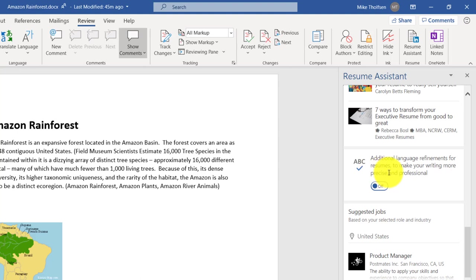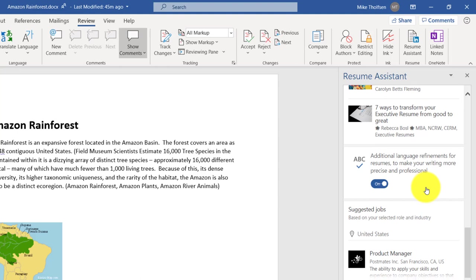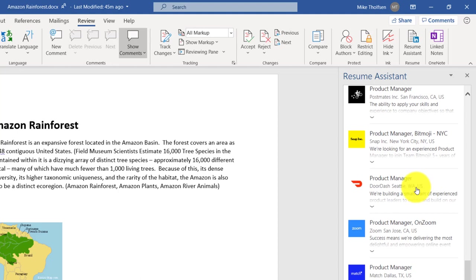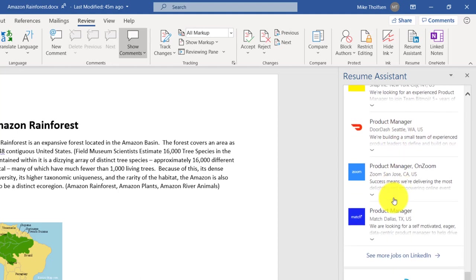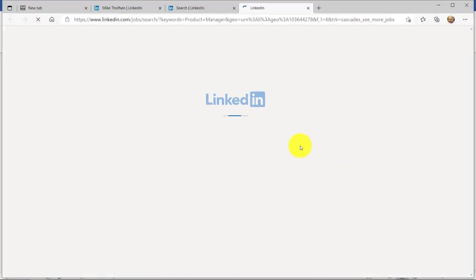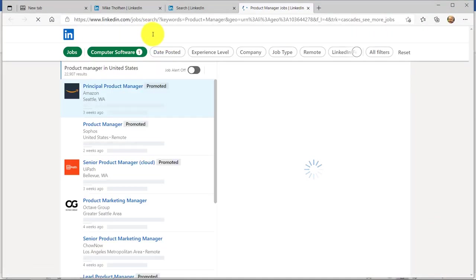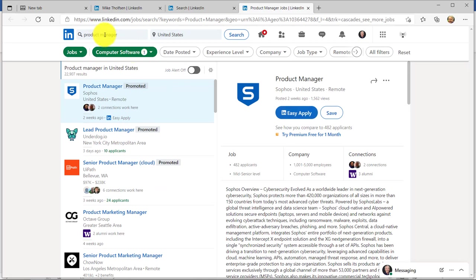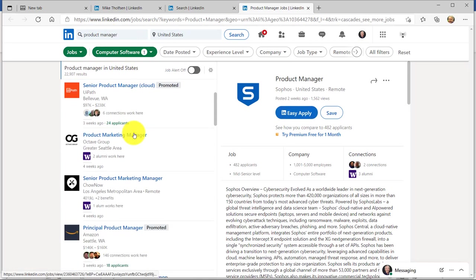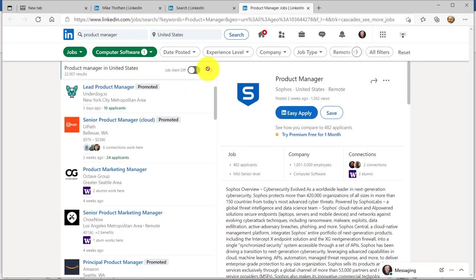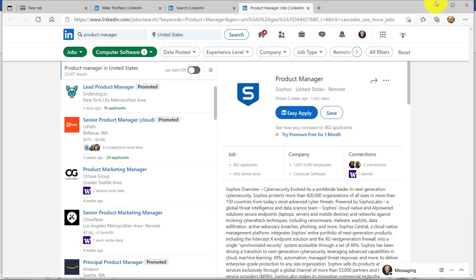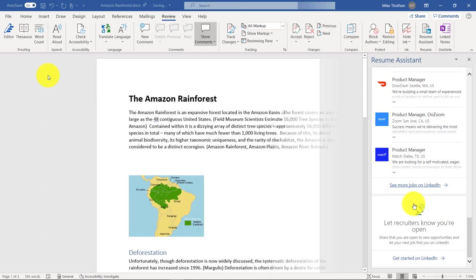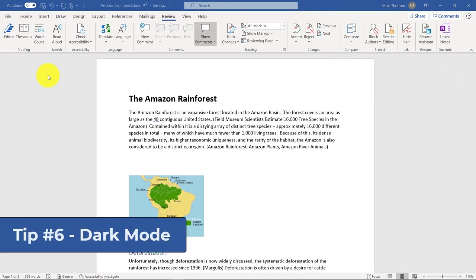Another option, additional language refinements for resumes. So if I turn this on, this can give me other refinements as I'm using Word based on what I'm writing. It even has some suggested jobs. So hey, here's a DoorDash product manager option here. If I click see more jobs on LinkedIn, it will launch LinkedIn with those keywords that I put in. So you can see computer software and product manager. And it has a bunch of different options. So it links Word directly into LinkedIn in a really nice way that can be helpful.